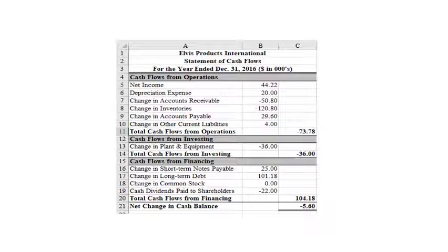In the cash flow statement, the first two items under cash flows from operations are net income and depreciation. These are unique items because they are the only ones on the statement of cash flows that come from the income statement and are the only items that aren't represented as changes from a previous period. Also realize that net income summarizes every other item on the income statement — if we were to include sales, for example, we would be double counting.